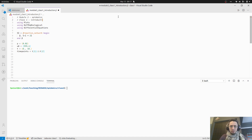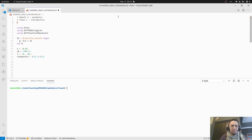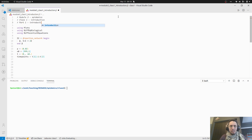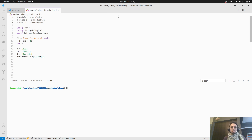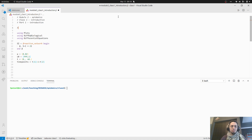Good morning everyone. We are going to start today's class, which is the first in an introduction to models of epidemic dynamics. What we are going to cover today is a very brief and high-level introduction to using differential equations to try to understand how disease will spread in a population. The general framework of disease modeling is that we want a series of compartments that are going to represent the different states of a population.